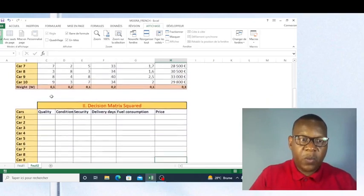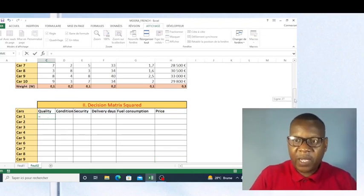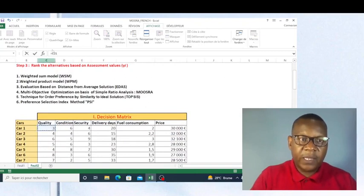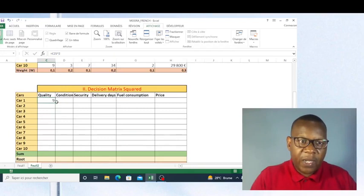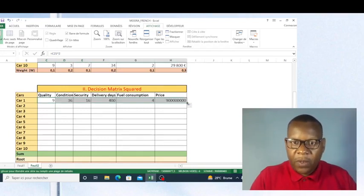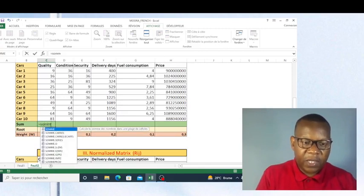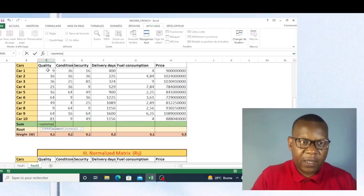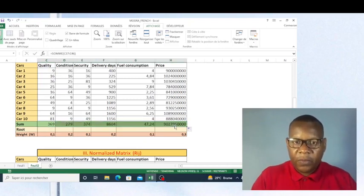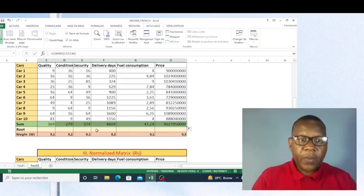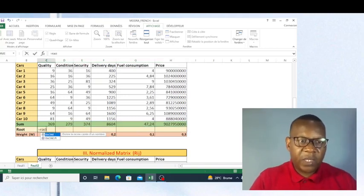Now I proceed with raising all our values to the power of two. As I'm working in Excel, you will have to follow the way I'm doing so as to be able to do the same. You can see this value is raised to the power of two, and then I will copy the formula for all criteria. The next thing is to calculate the sum of all these values using the SUM function in Excel. Now I calculate the sum and copy this formula for all criteria. Then I calculate the square root of this sum.